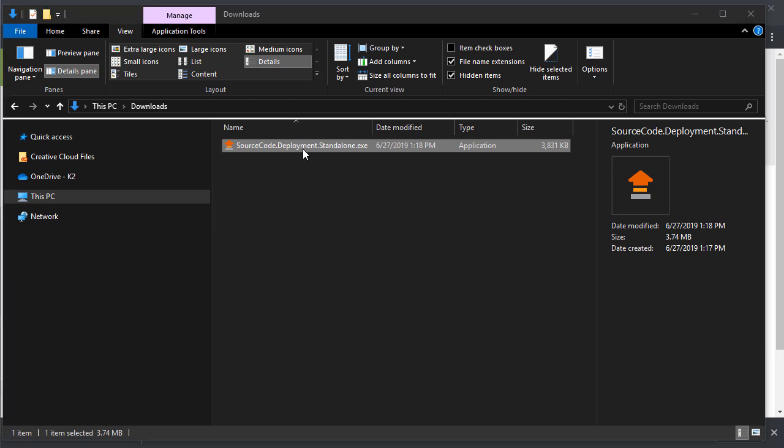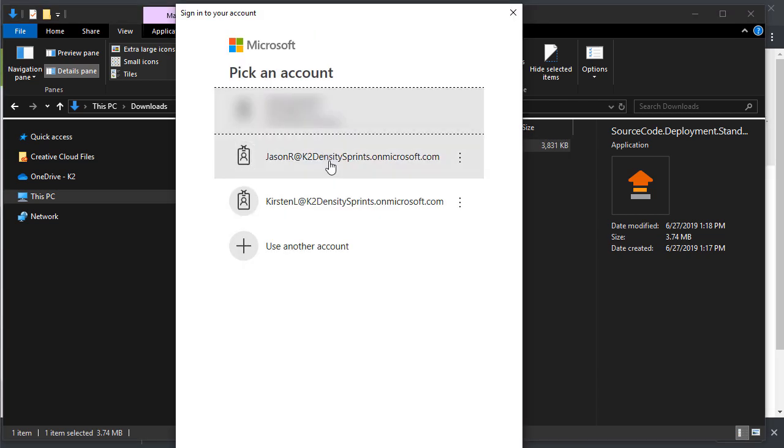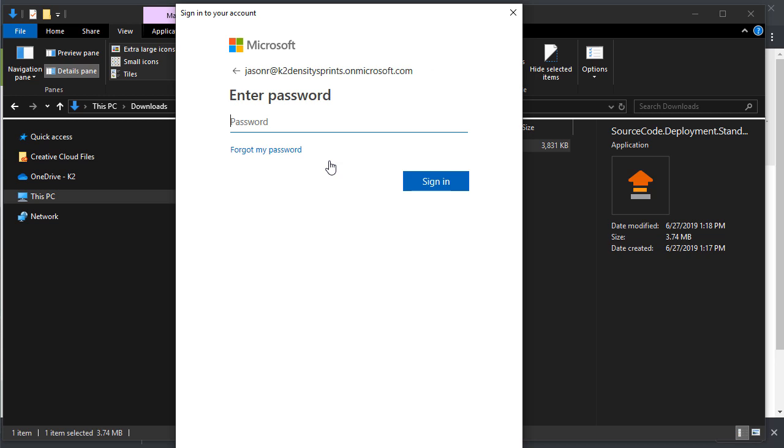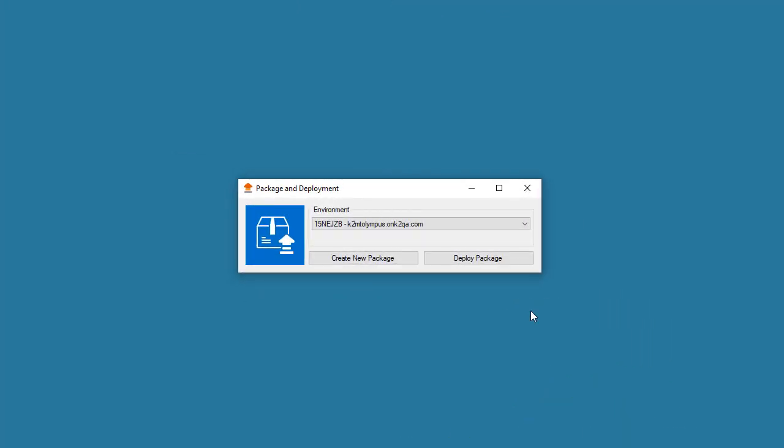Once you have saved the app to your workstation and opened the executable, you will be authenticated with K2. Then you will be presented with a dropdown list listing the environments that you can access. I will select my environment here.